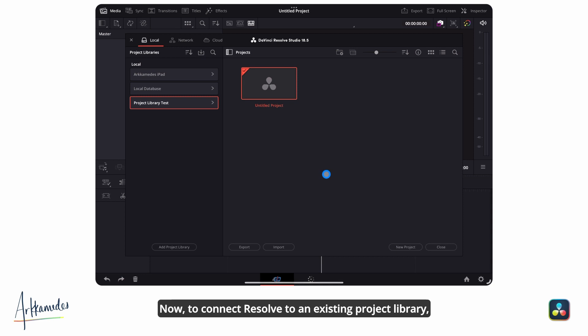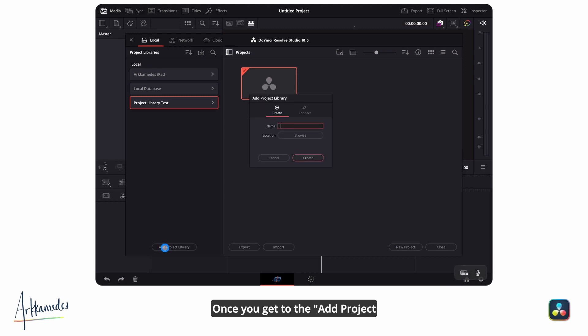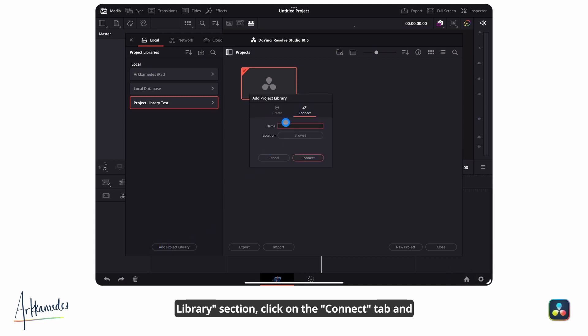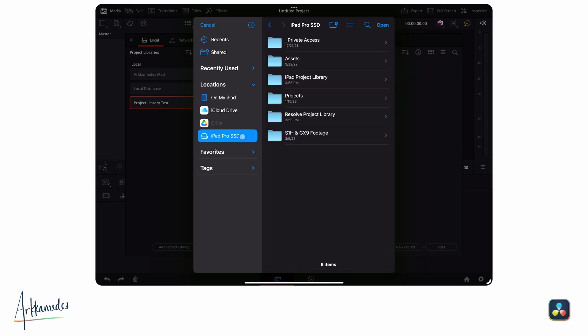Now, to connect Resolve to an existing project library, follow the same beginning steps. Once you get to the Add Project Library section, click on the Connect tab and navigate to the location of the folder where your existing project library is. Click on the folder and hit Open.